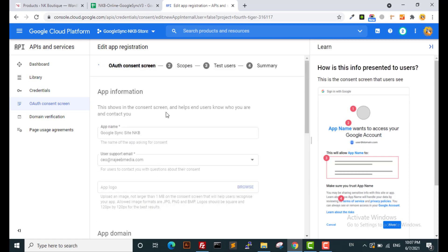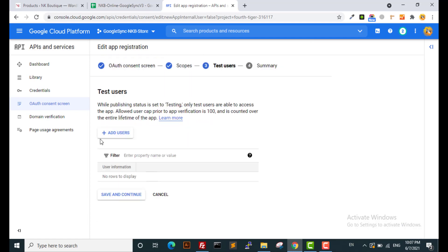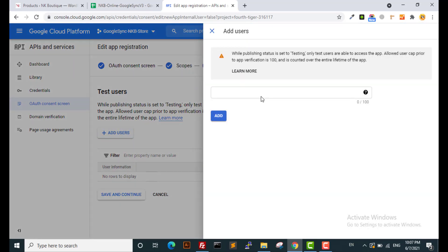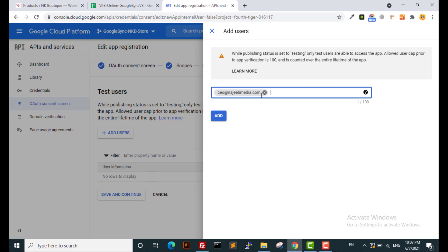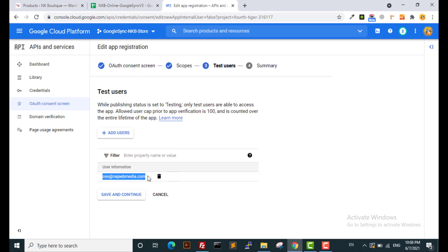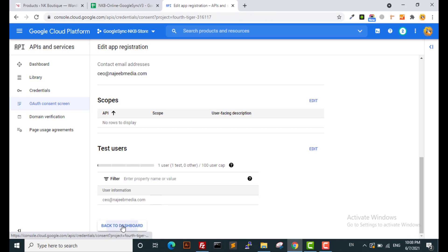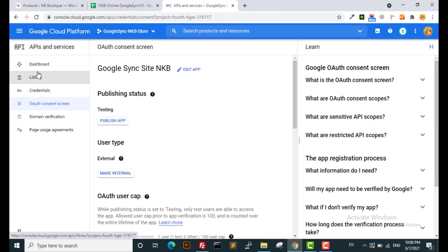Leave the scopes default and go to the next phase. This is the important phase: if you don't want to submit your app, you must add the same Gmail user account so you can connect your Google Sheet with your WooCommerce store. You can add multiple users with Gmail accounts. Then you see the final screen — go back to dashboard. This completes the second phase.